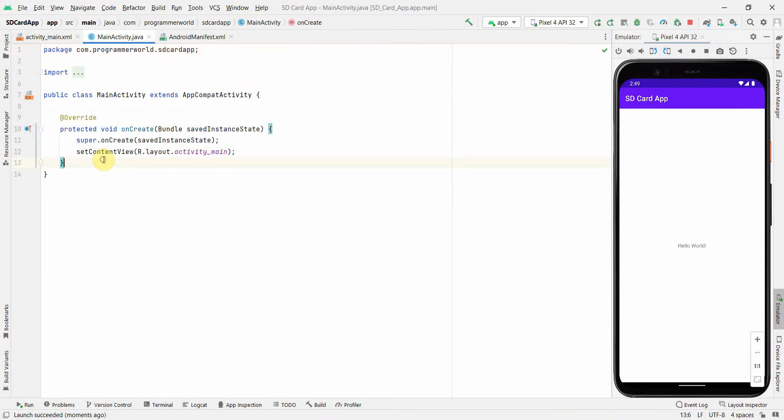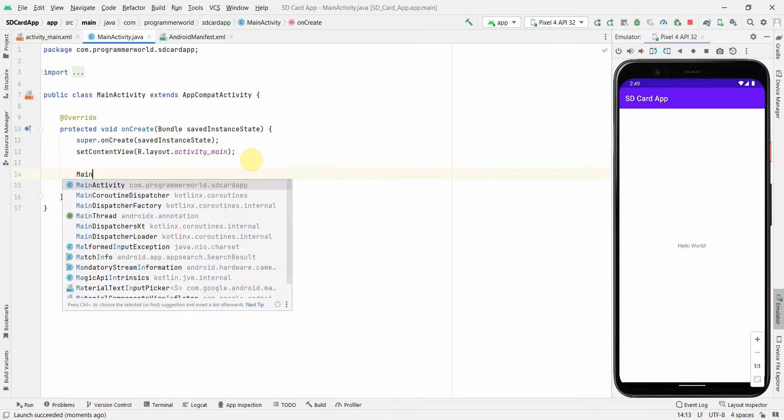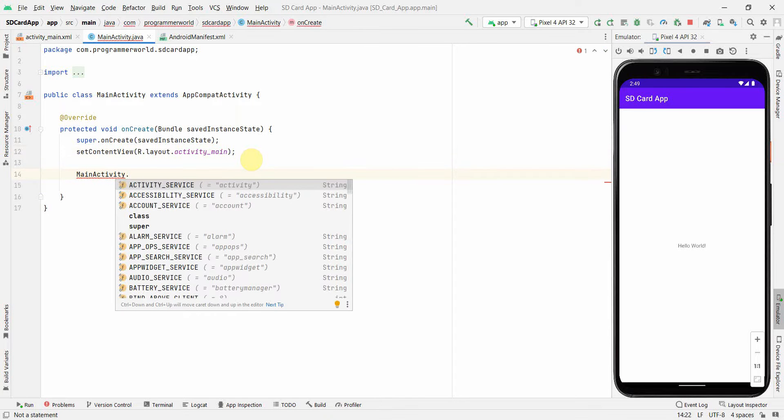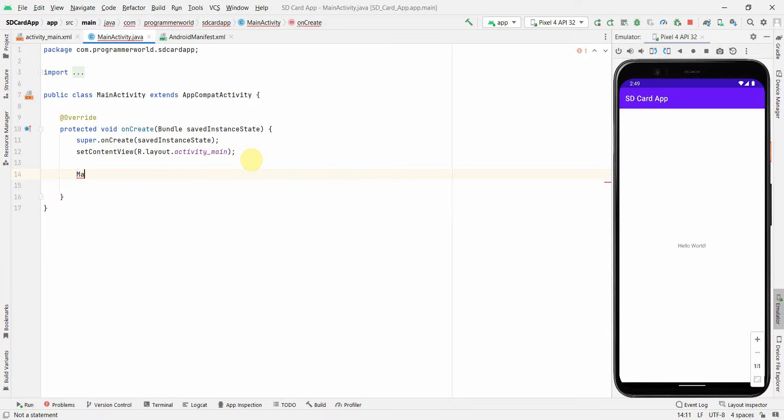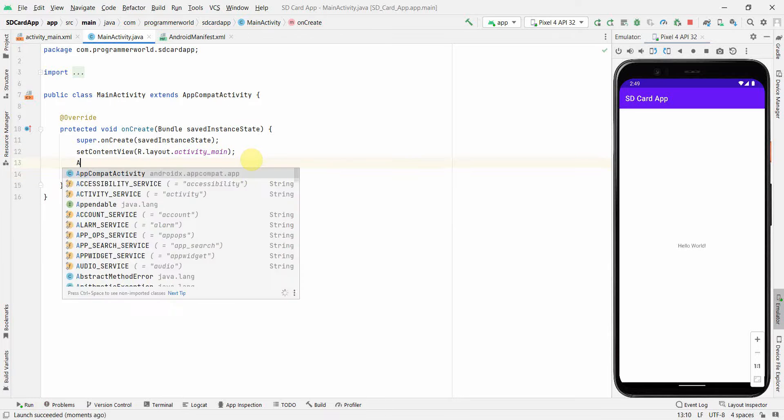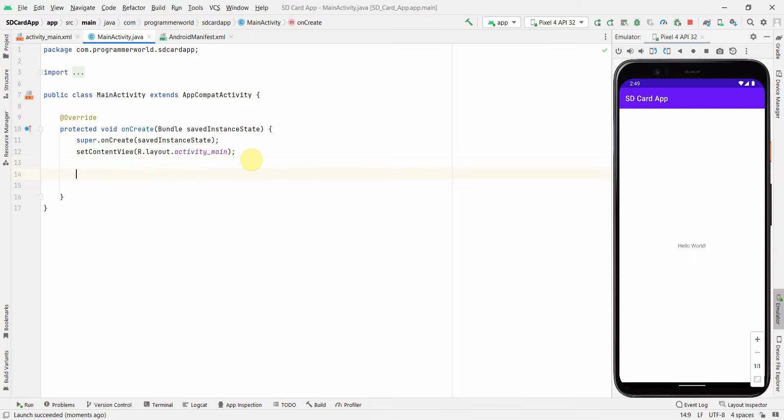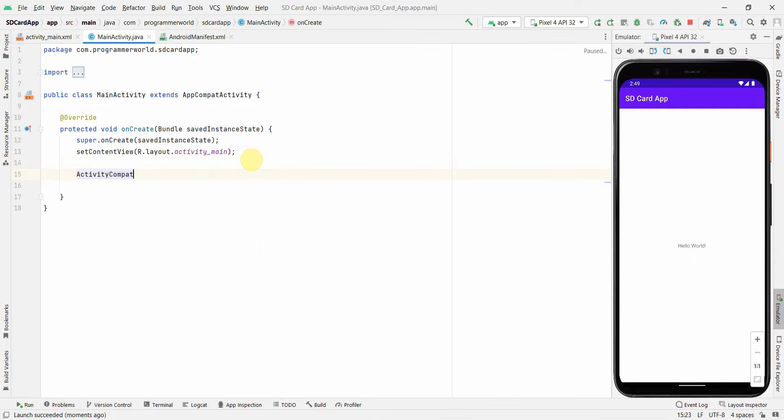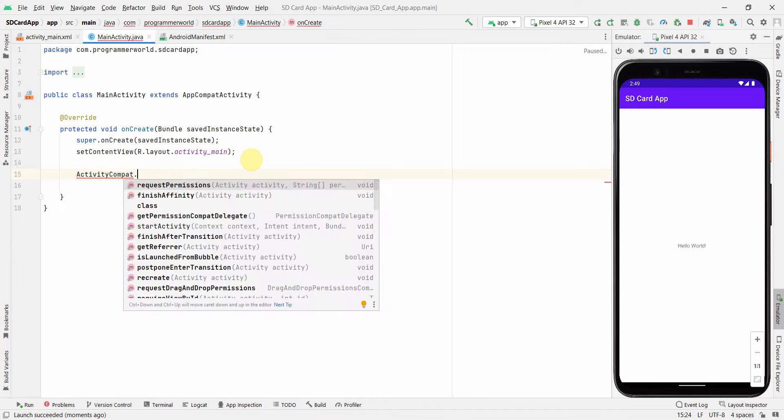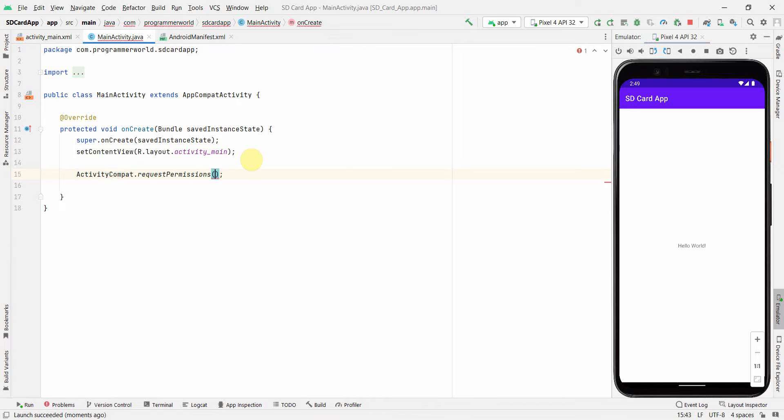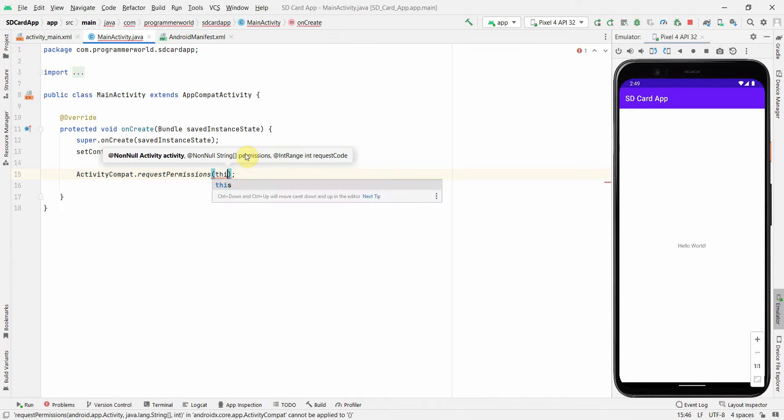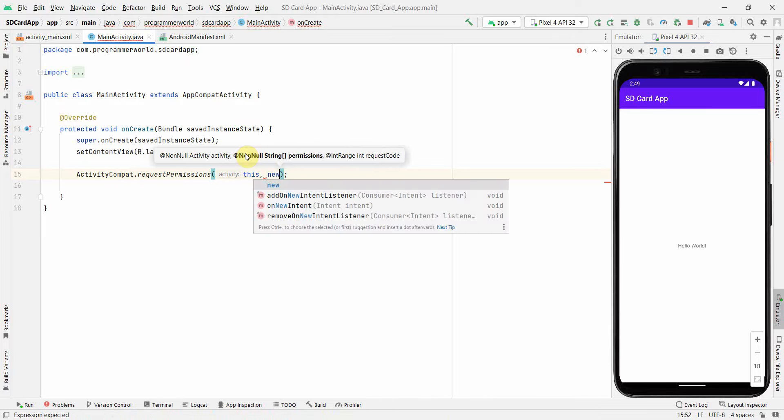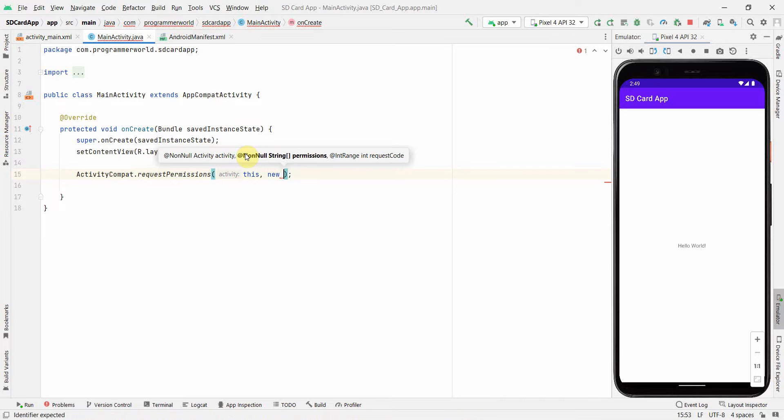Now what I will do is, in this onCreate method, first and foremost thing, I will just request a permission. I should have, activity, compare, request permission, for the two permissions which we have defined in the manifest file, we will just quickly ask permission from the user.